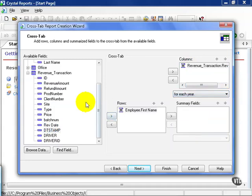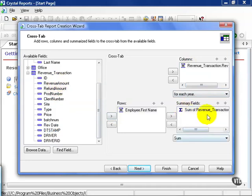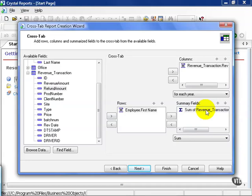Now, the Summary fields, I'm going to pull in Revenue Amounts. And from here, I can choose any type of sum. But we're going to keep it simple at first for illustrative purposes. You can also add more than one column and more than one row and more than one summary field. But for illustrative purposes, let's hit Next.